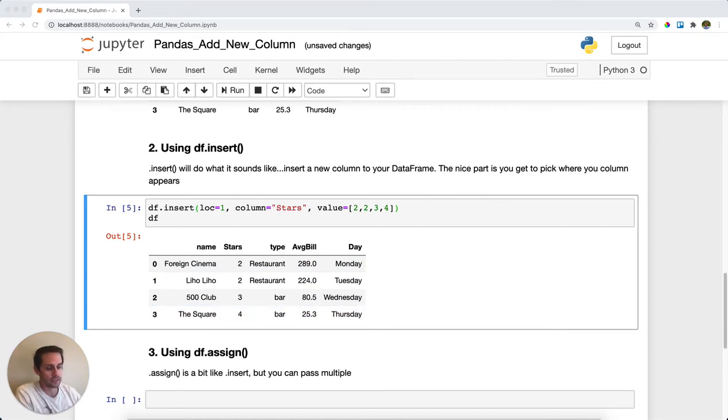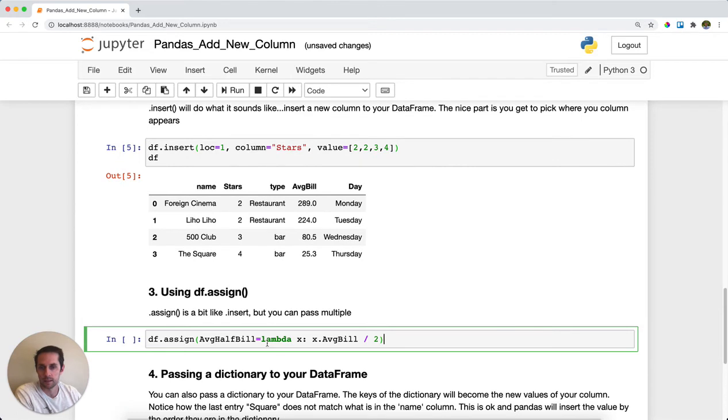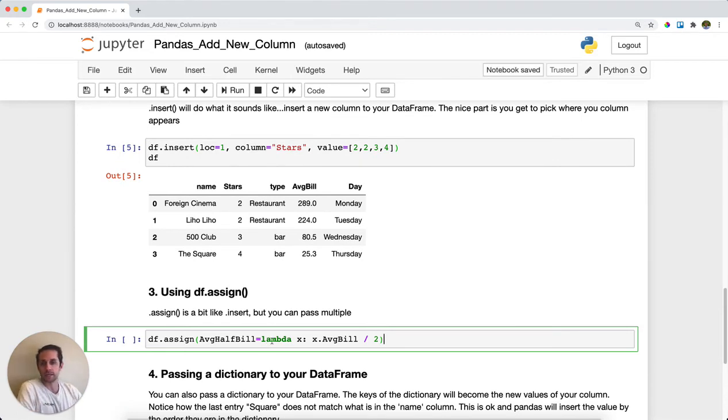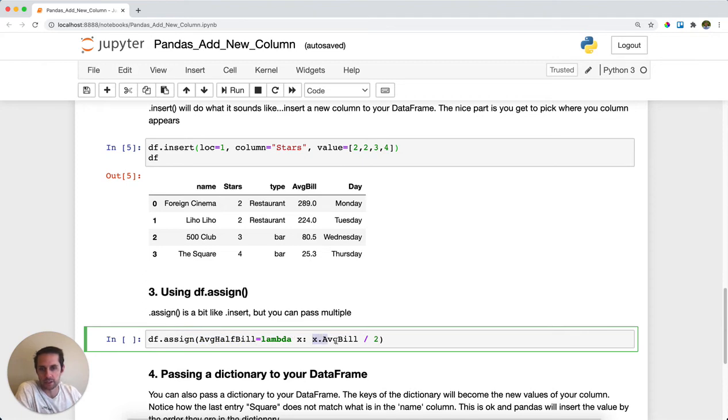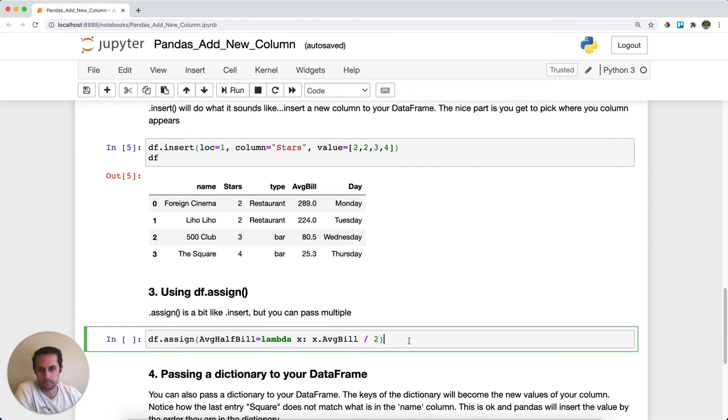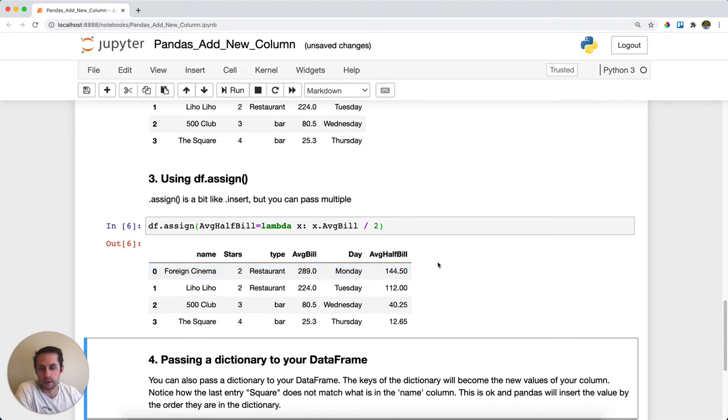The other way you could do this is with df.assign. df.assign is nice because you can actually pass multiple columns. Here we'll just do one, but I'm going to create a new column called average half bill, and I'm going to pass a lambda function. This lambda function is going to take the average bill column that we have and divide it by two. Run this, and here we have a new column that is average half bill, which is the average bill divided by two.